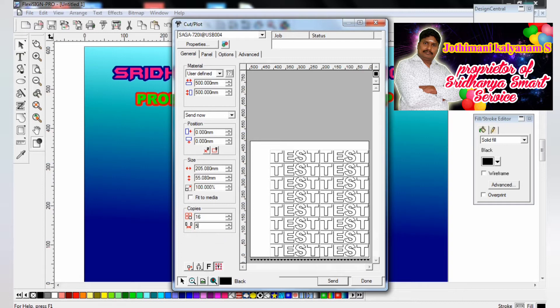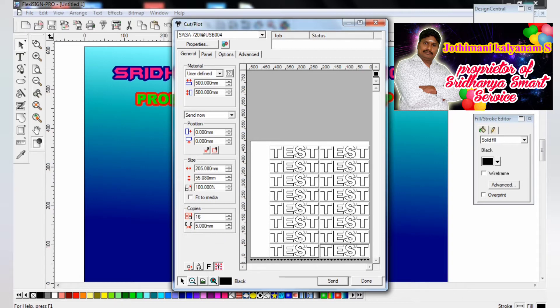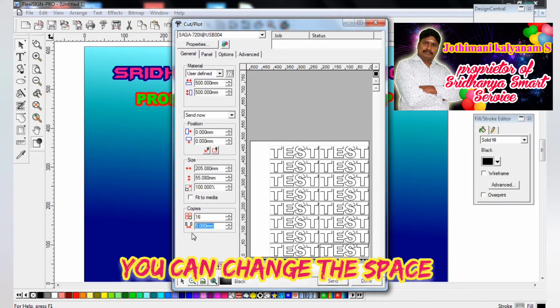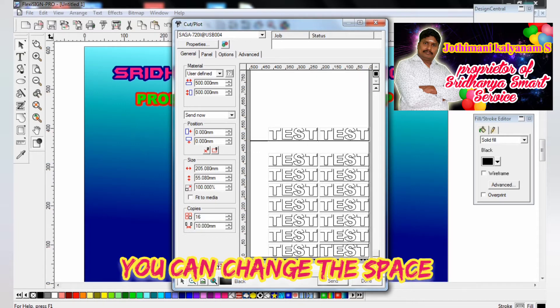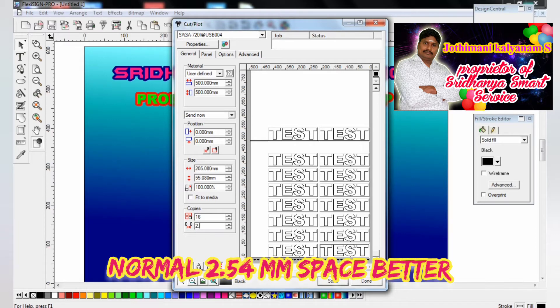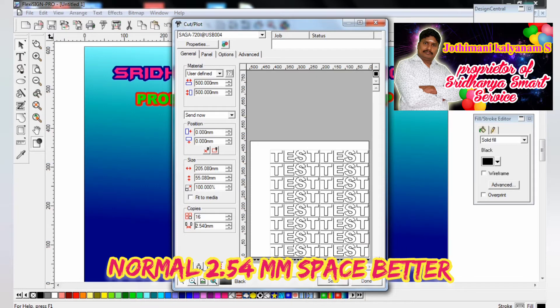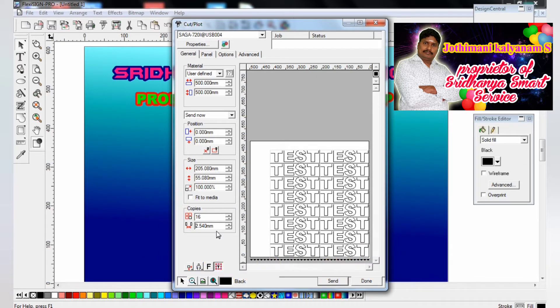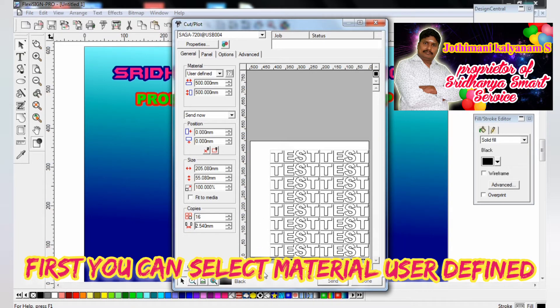I am giving and you can change the space from one object to another object. Normally 25 to 54mm you can give between objects. So you can change it. First of all, you can select the material user defined page, you can change it.